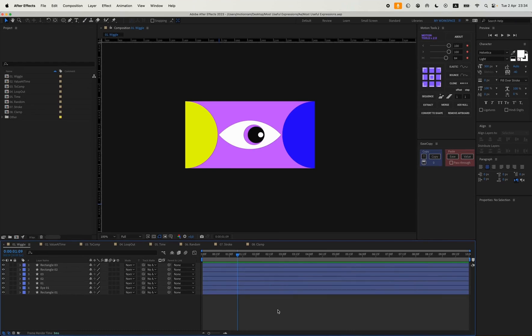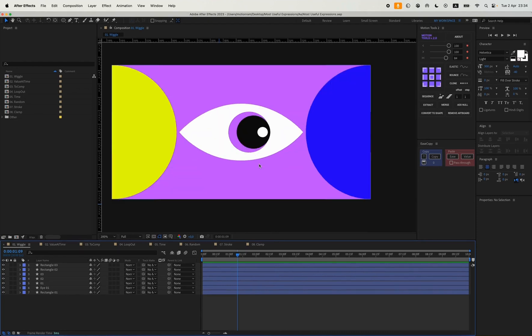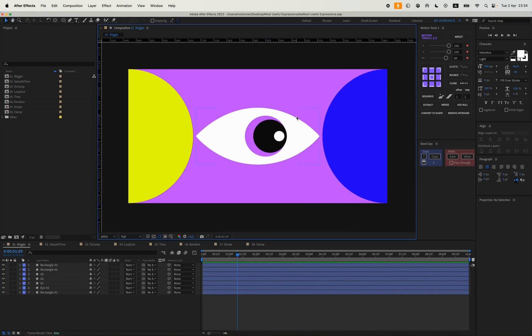Let's get started with Wiggle. I have some pre-made compositions with specific designs and animations. I've prepared this eye, and I want to animate it so that it moves inside randomly. For this we have the Wiggle expression.